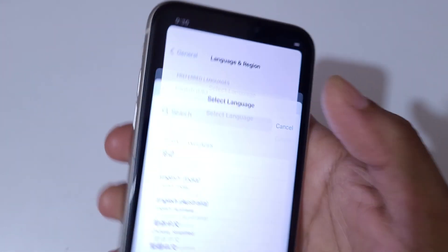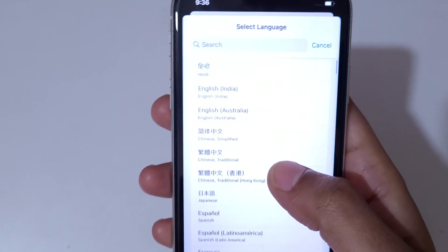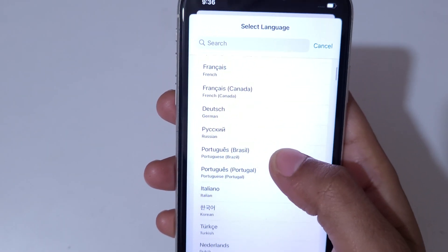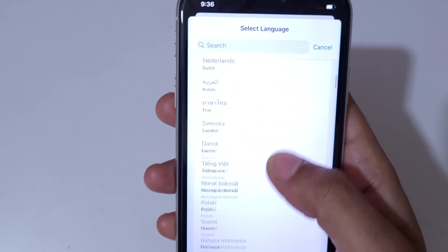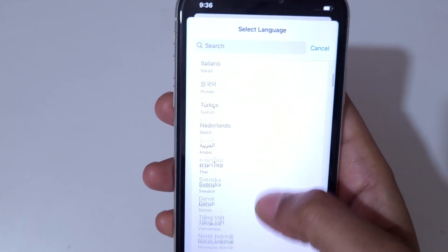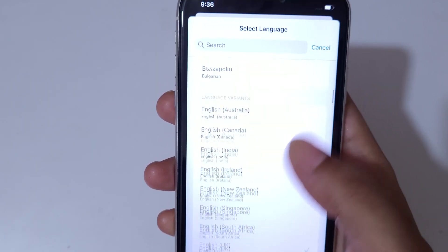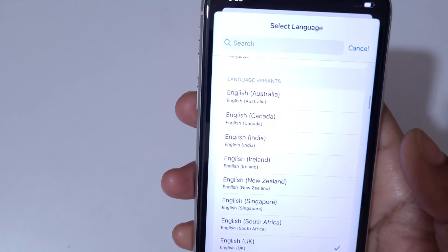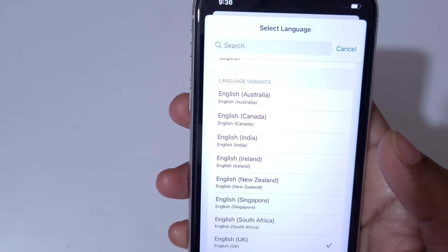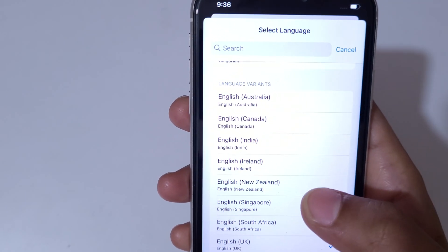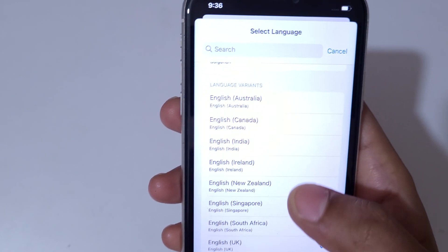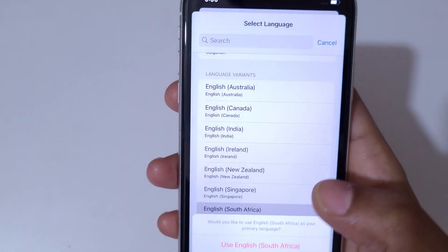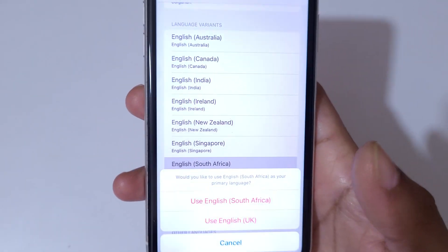Tap on Language and Region. Here you can see it is currently set to English UK. Simply tap on Add Language and you can see many languages are available — English Australia, English Canada, English India, English Ireland.